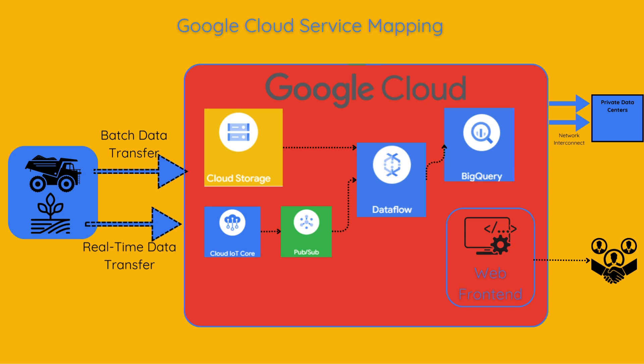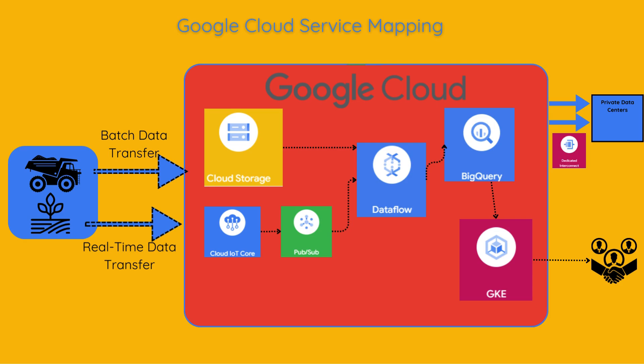Google Cloud GKE can be a good environment for the web front end. For the network interconnect, we can say that dedicated interconnect will be a good option due to the high data volume.